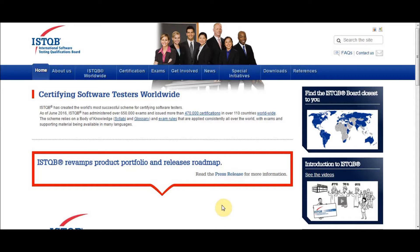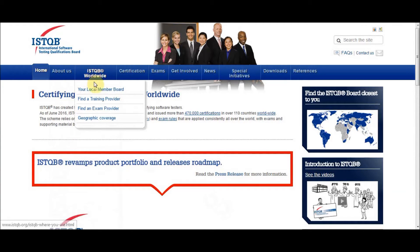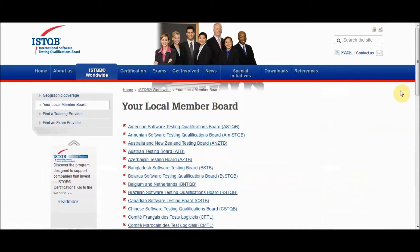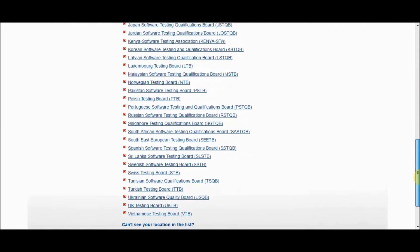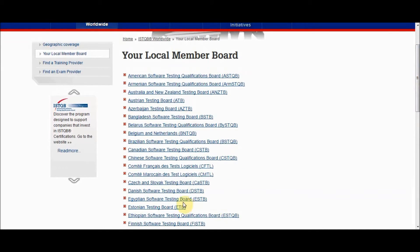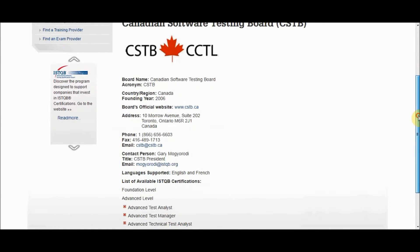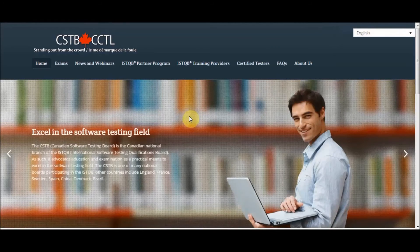This is the ISTQB official website where you can find a lot of useful information about ISTQB certifications. I'll show you where to find your local member board — here it is, with a list of member boards in different countries. We'll take a look at the Canadian Software Testing Board as an example.